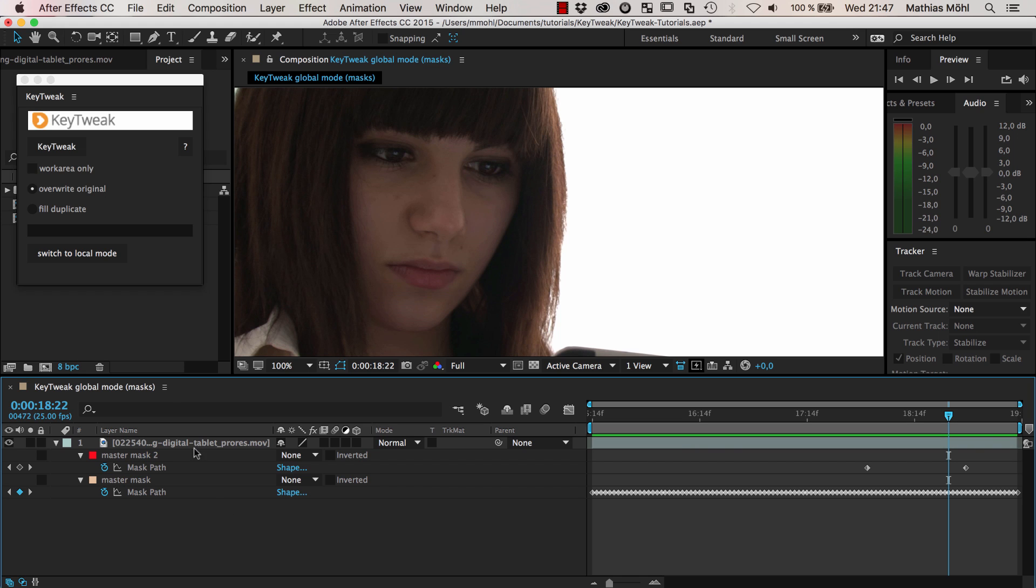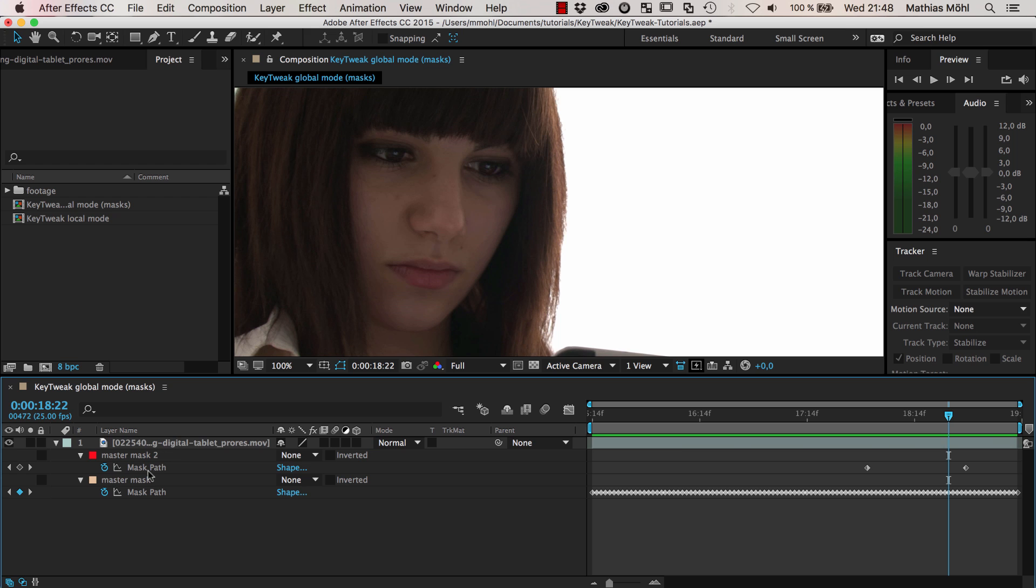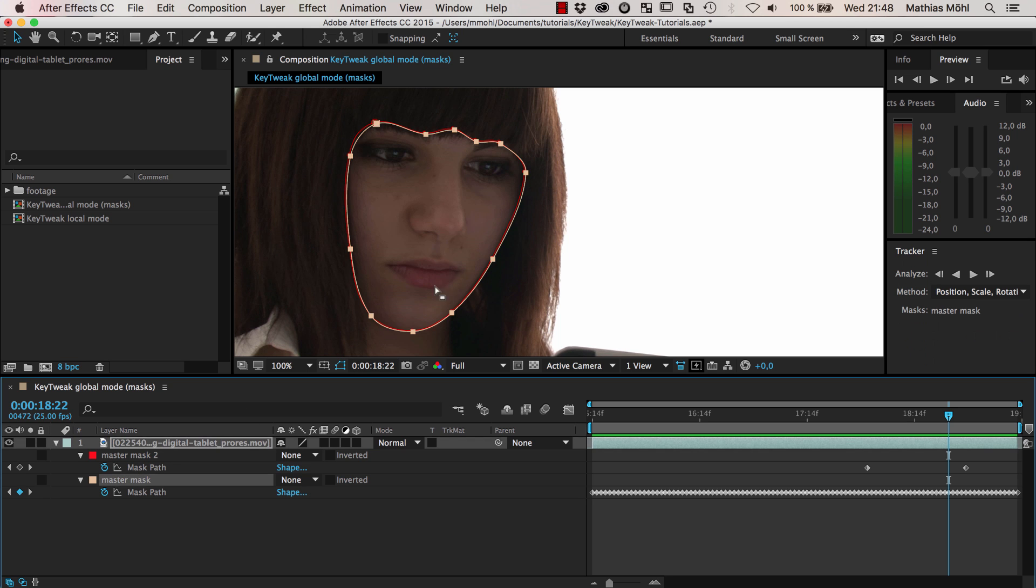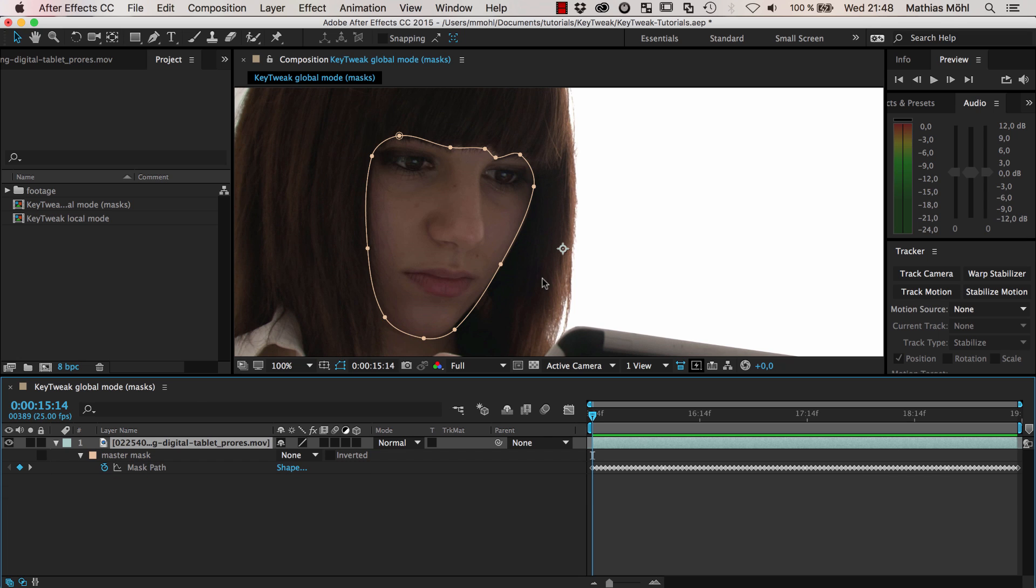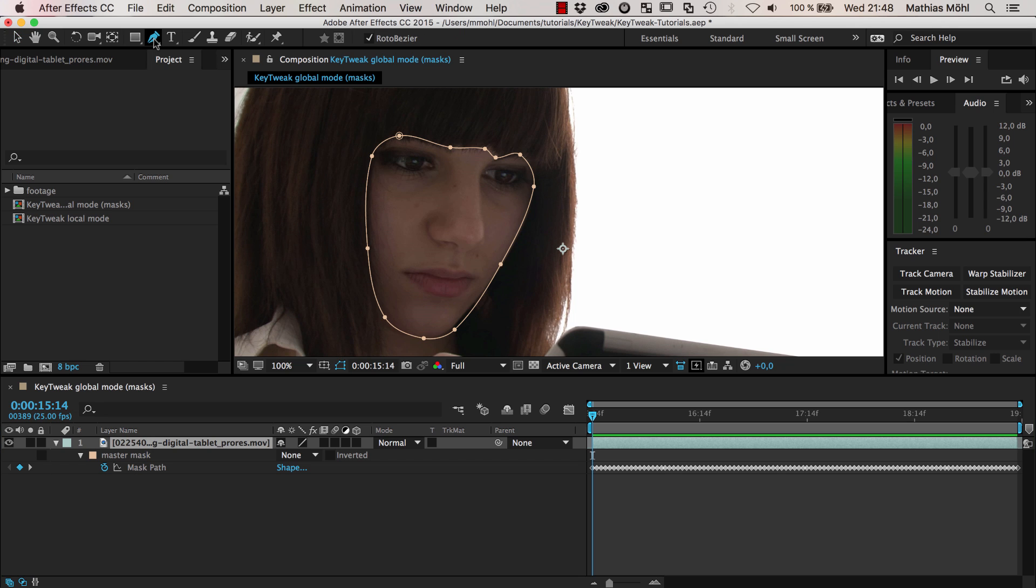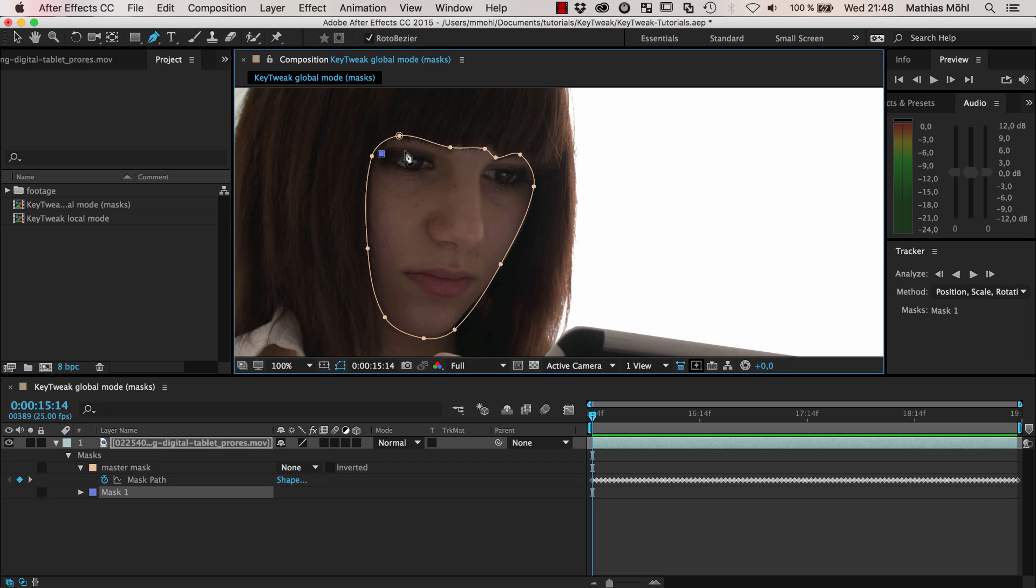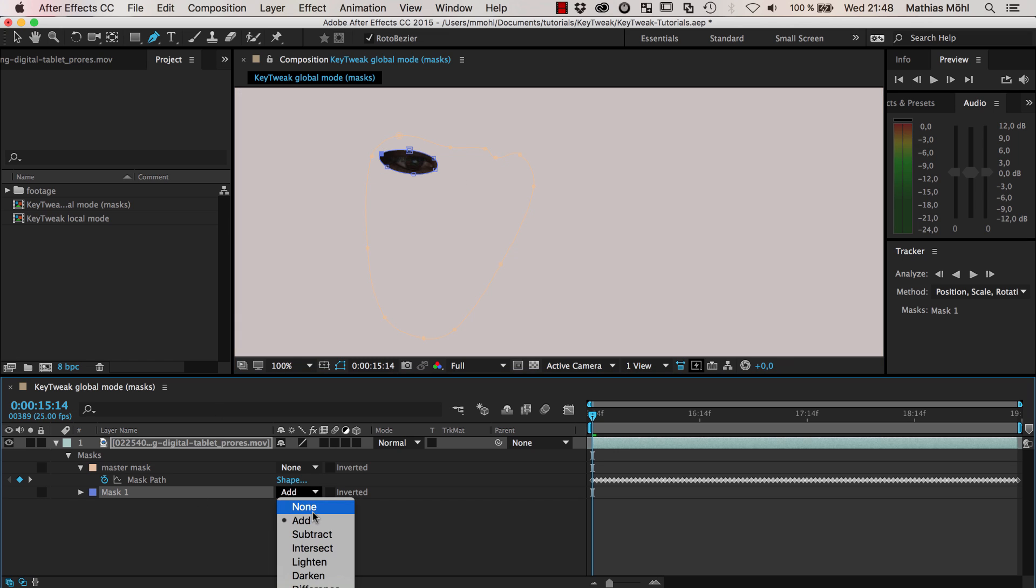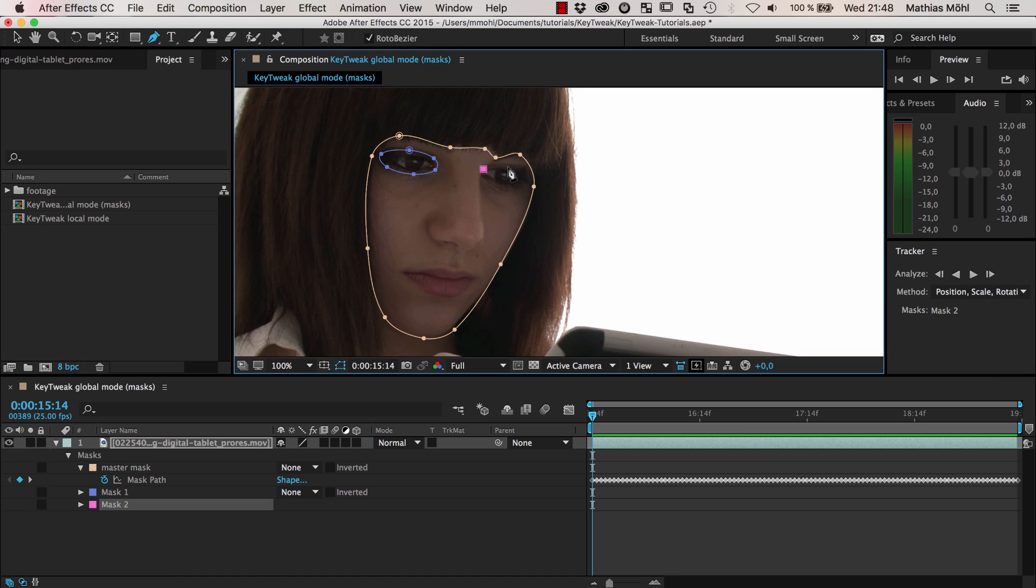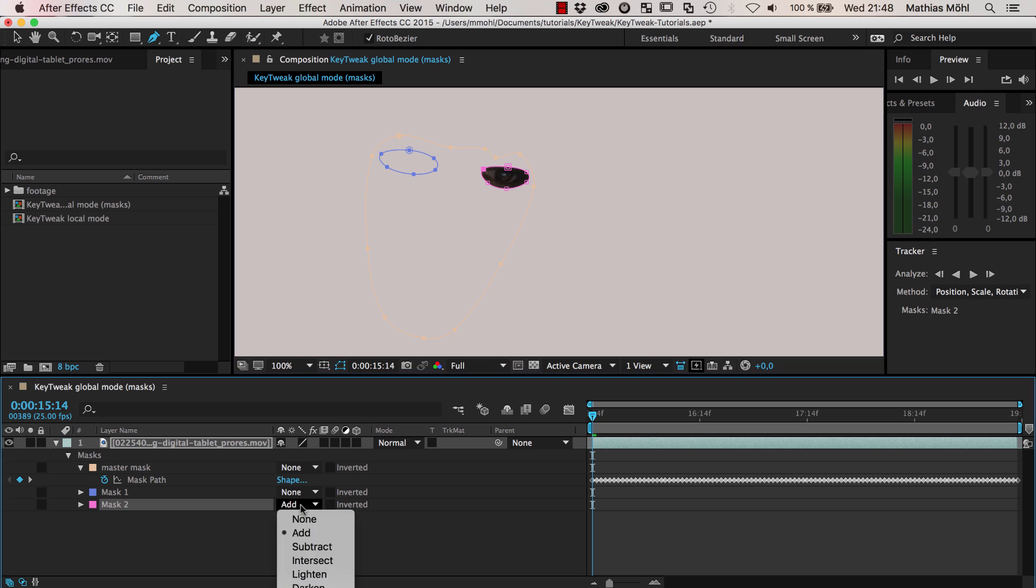I have another little tip that's not really related to KeyTweak. Once you do this kind of rotoscoping with a mask tracker, you often don't just want one mask but several masks. Here we isolated the face, now maybe we want to also isolate the eyes. Let me quickly draw some masks around those, set the mode to none.